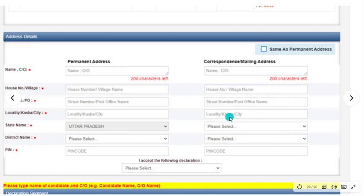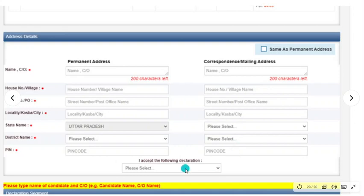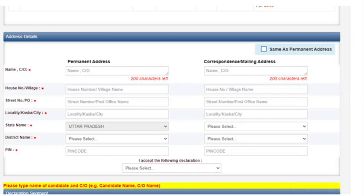Fill in house number, street, locality, state, district, and pin code for your correspondence address. Then you will find 'I accept the following declaration' — click on it and select Yes.